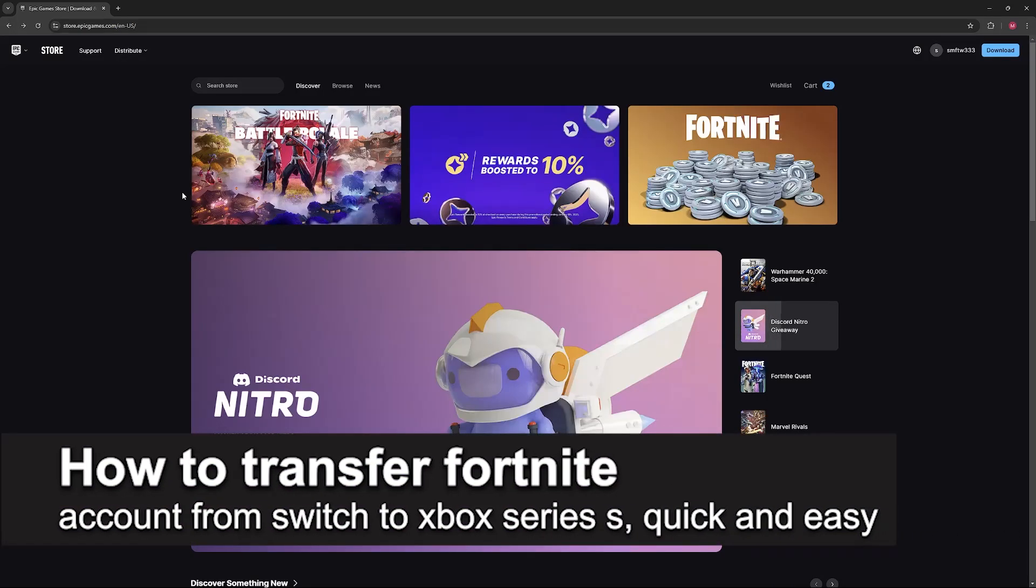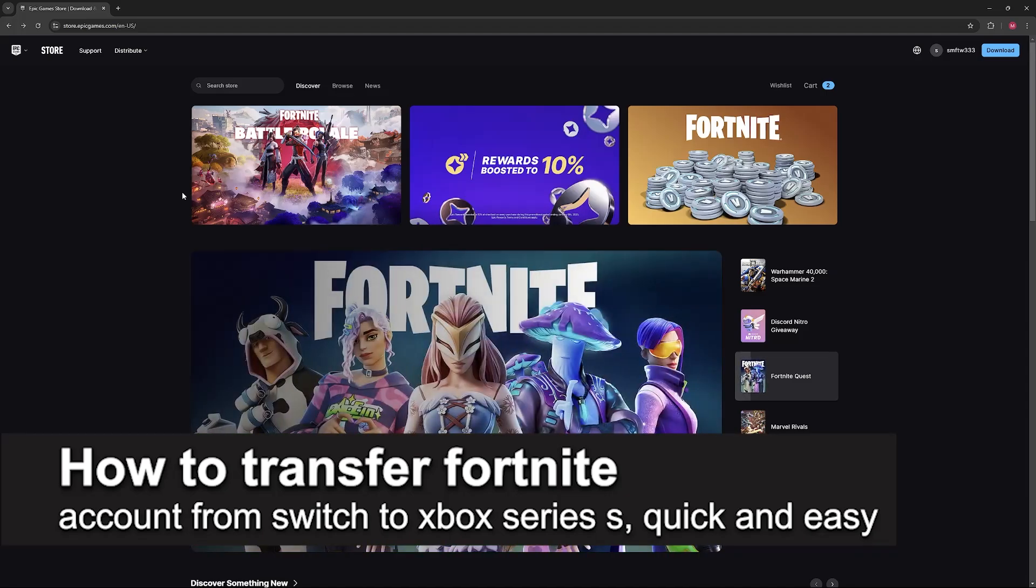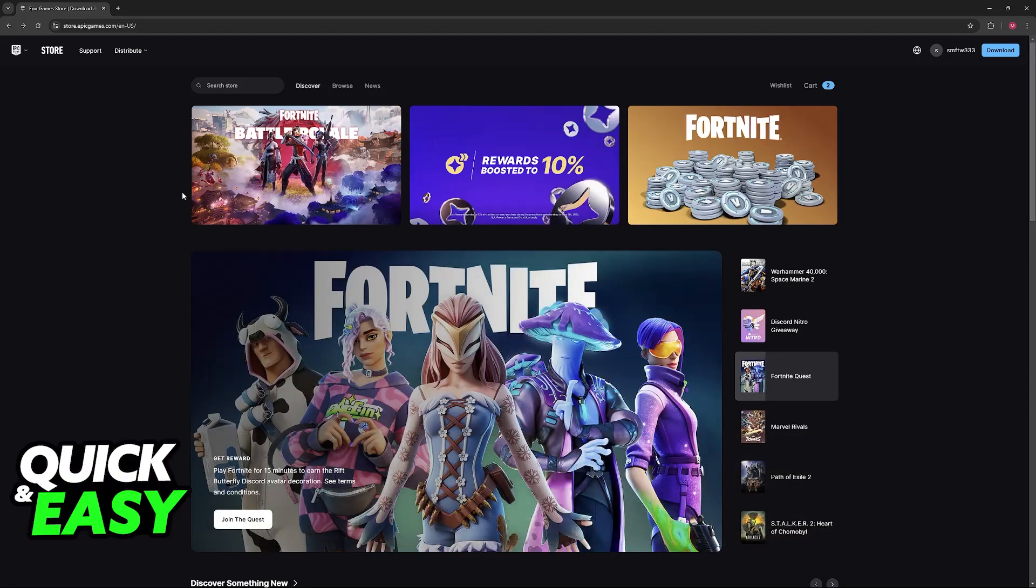In this video, I'm gonna teach you how to transfer a Fortnite account from Switch to Xbox Series S. It's a very easy process, so make sure to follow along.